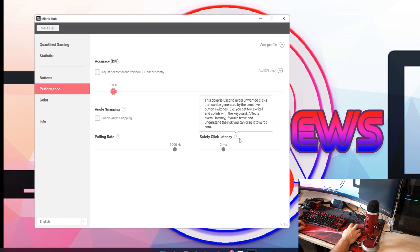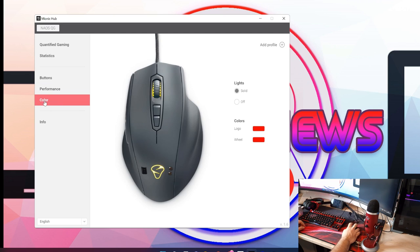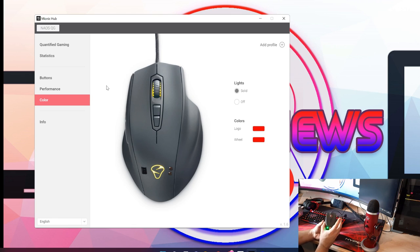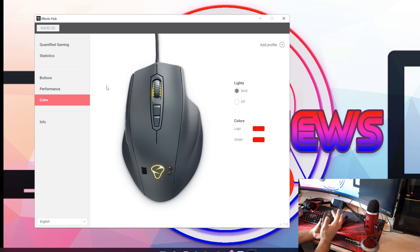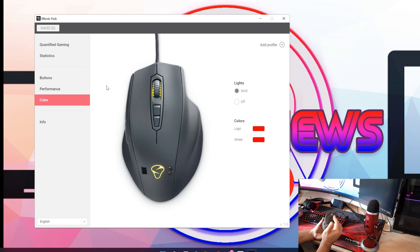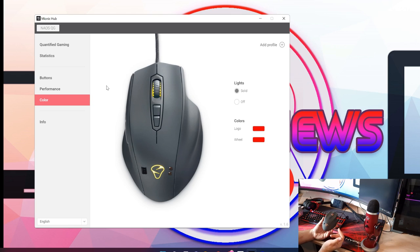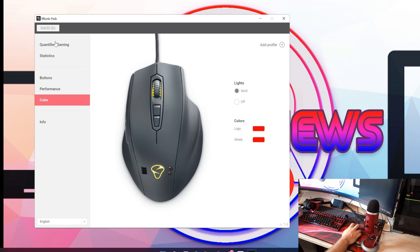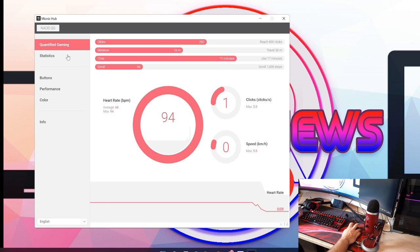We go to the color and you can change these two lights here. You can only have them solid. At the minute I've set it to red. You can change the colors between pretty much all the colors so it is RGB, but there is no effect. It's either solid or off for that.